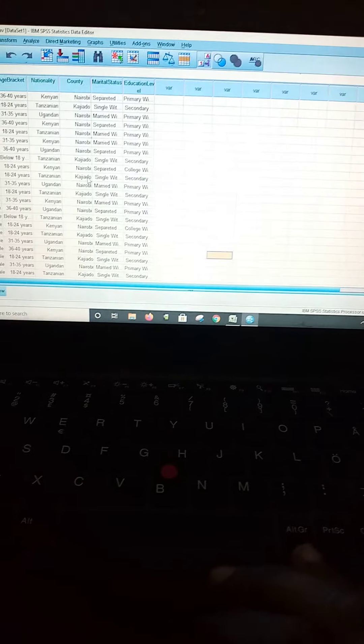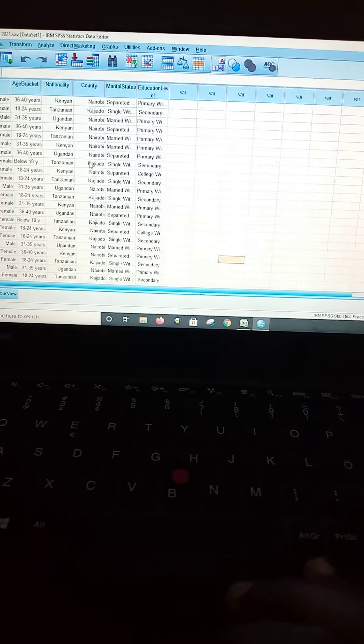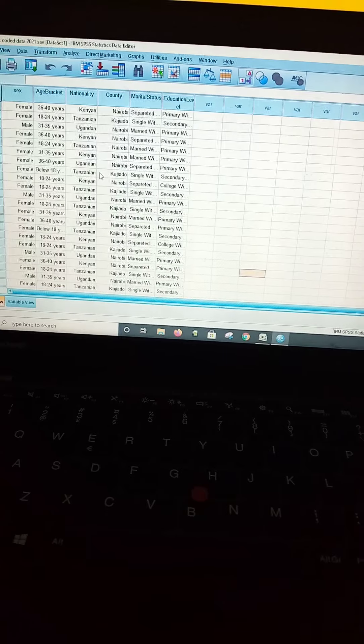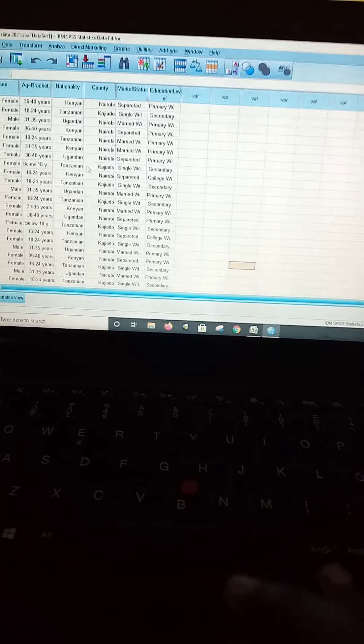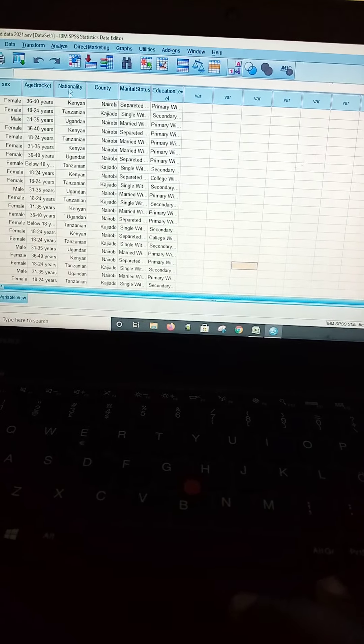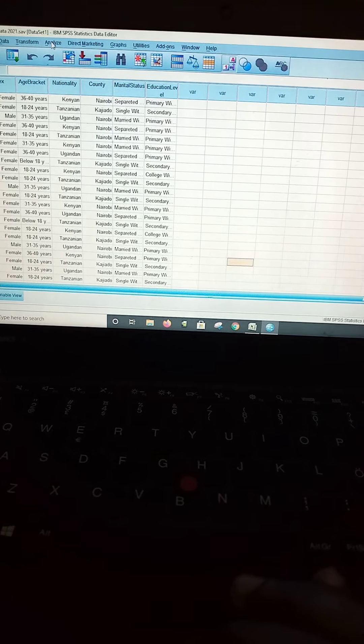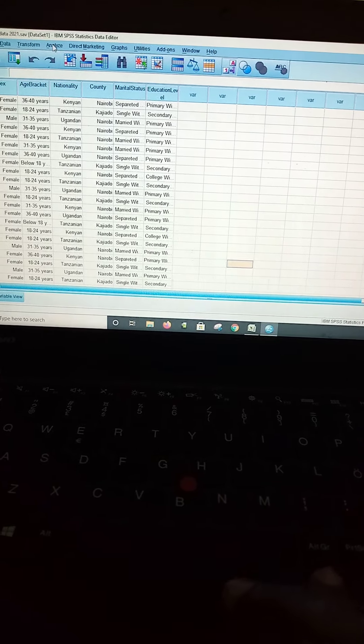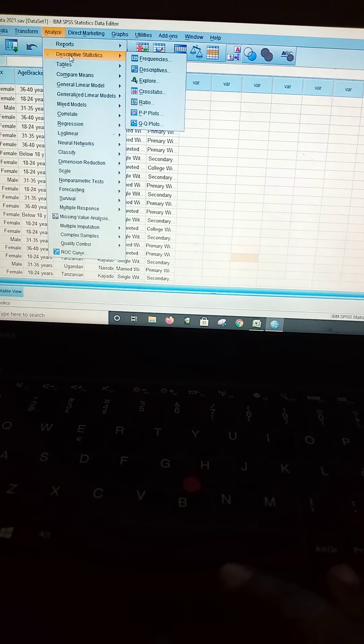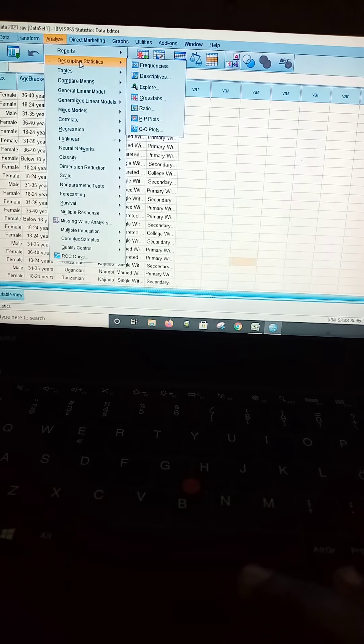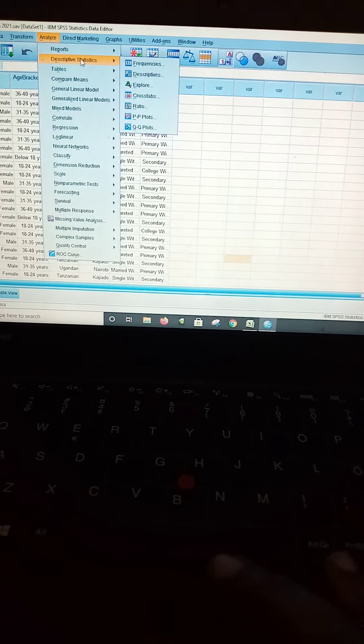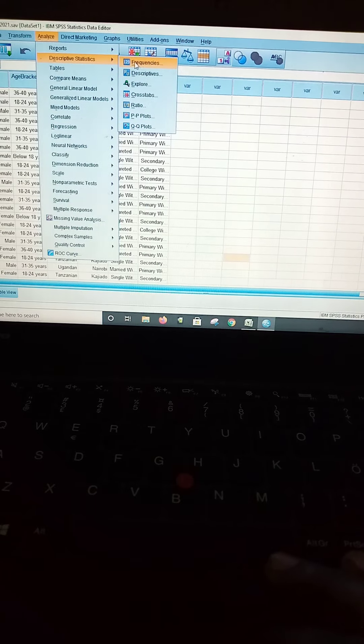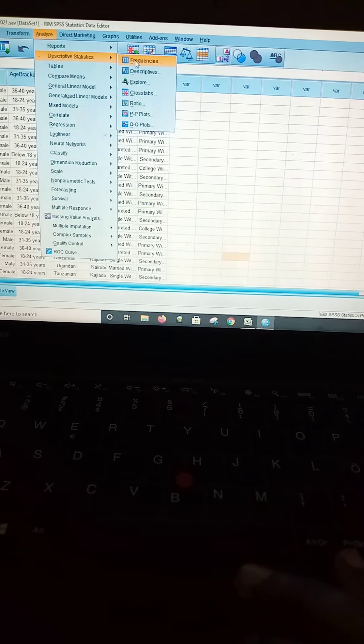So straight to our mission. First of all, allow me to show you how to analyze data using SPSS. You go to analyze, you go to descriptive statistics, then right up to frequencies.